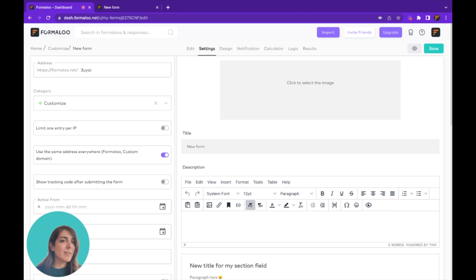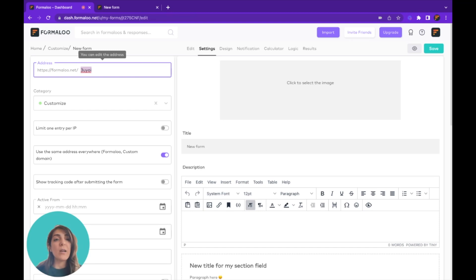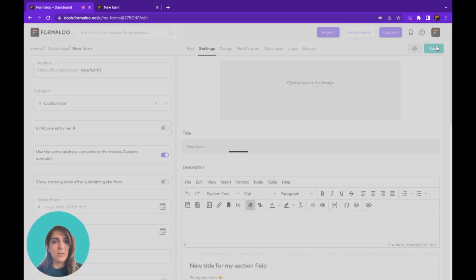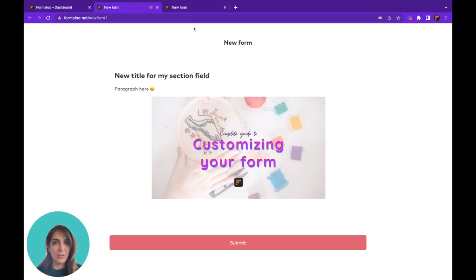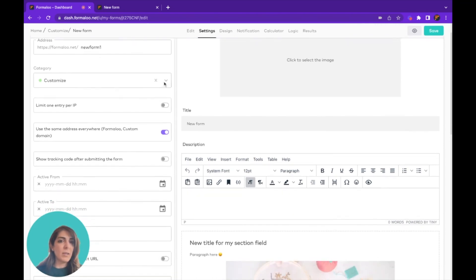The next part is the Settings tab. In the same step you can customize the address of your form — for example, you don't want the random text in the URL, which is called a slug. You can change it to something like 'new-form-one', save it, and your URL will be updated. So I just changed the slug of my form. You can also change its category, which is the folder.